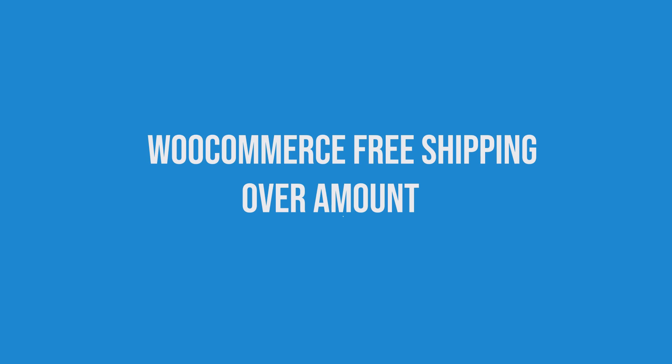In this video you'll learn how to set up free shipping in your WooCommerce store and how to hide other shipping methods when free shipping is activated.